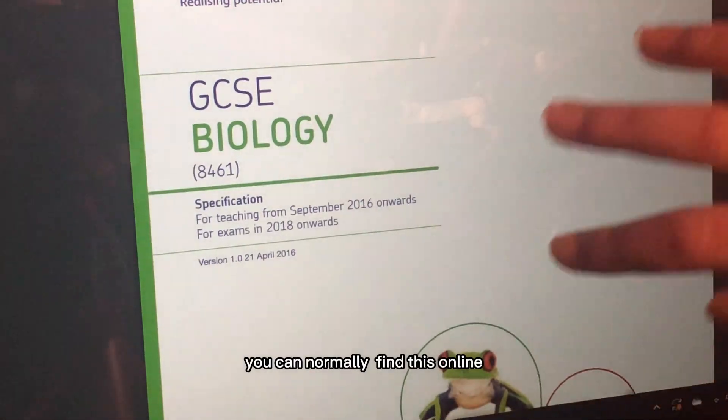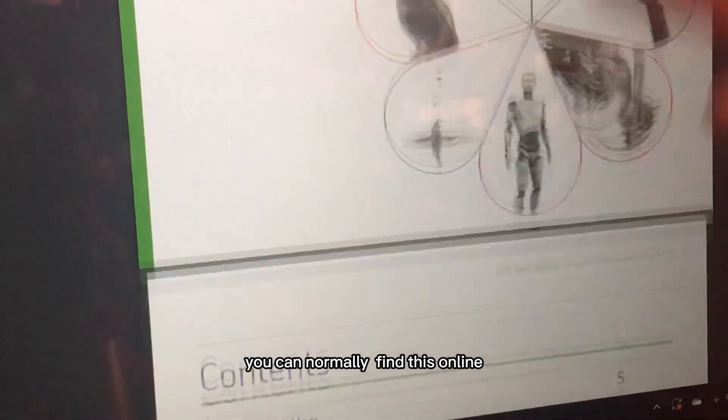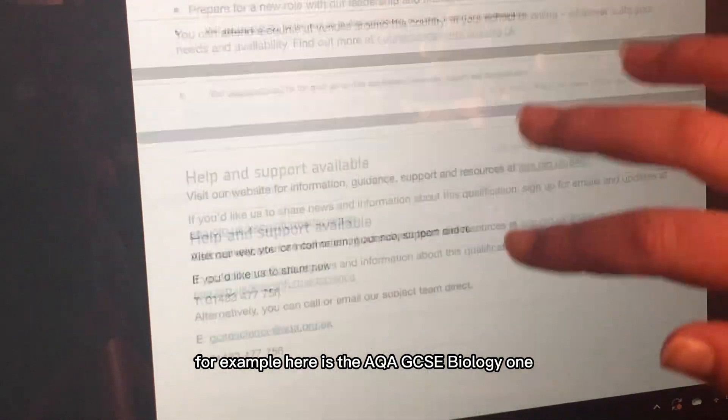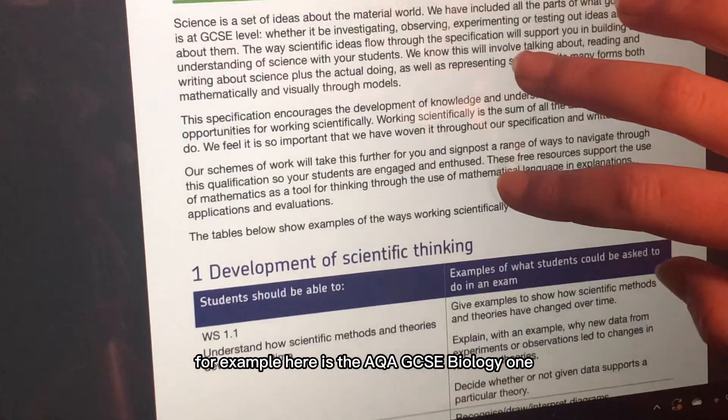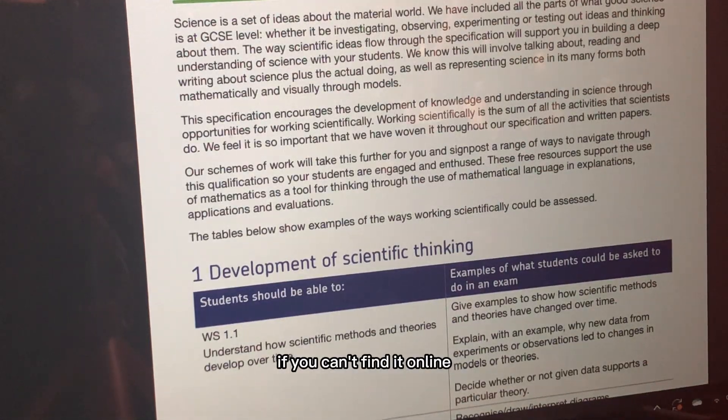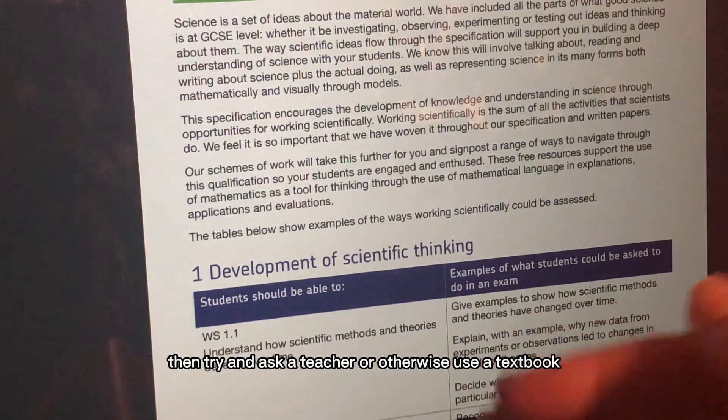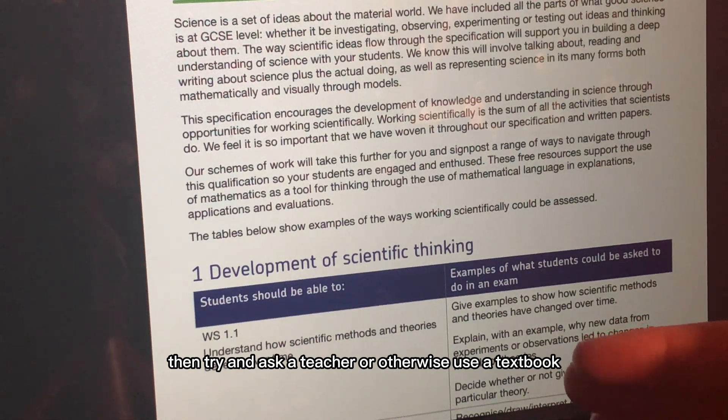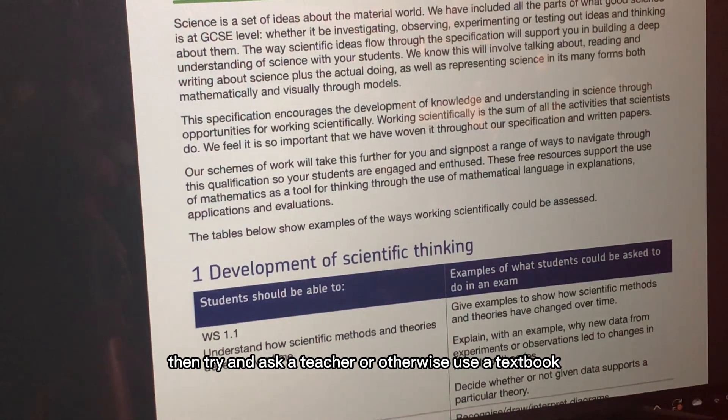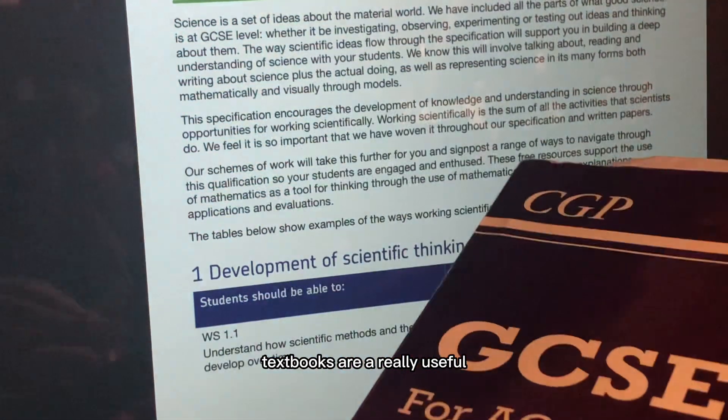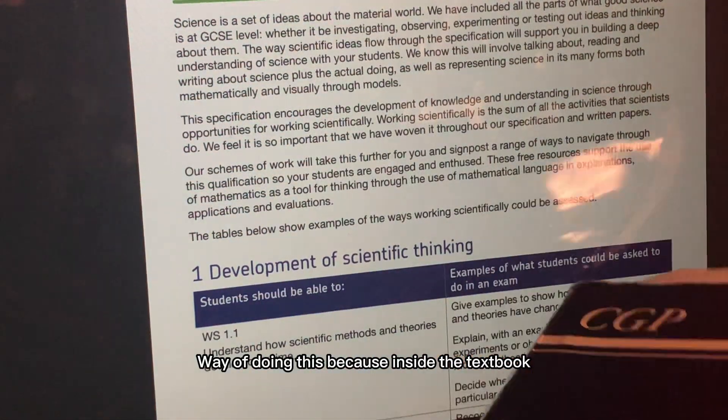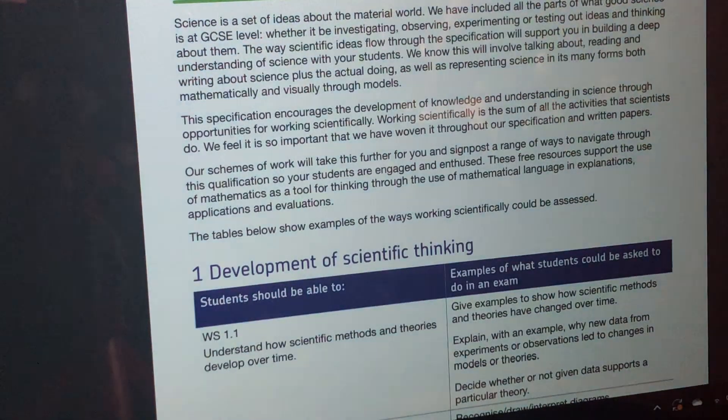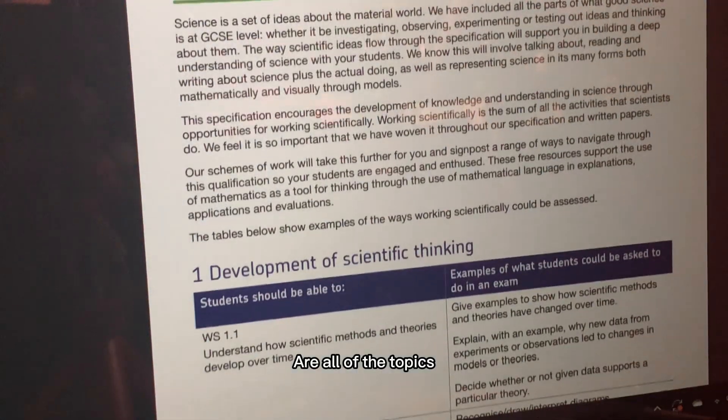You can normally find this online. For example, here is the AQA GCSE biology one. If you can't find it online then try and ask a teacher or otherwise use a textbook. Textbooks are a really useful way of doing this because inside the textbook are all of the topics.